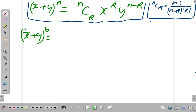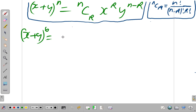In the previous video, I asked you to expand x plus y to the power of 6. Now, let's go through it. If you didn't watch the videos before, you would need to watch them. We're going to be using the formulas — the binomial expansion formula and the formula for calculating the coefficient.